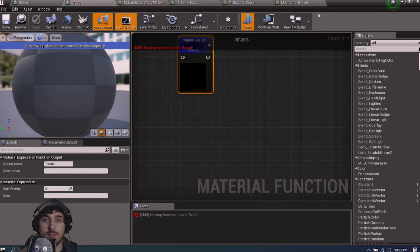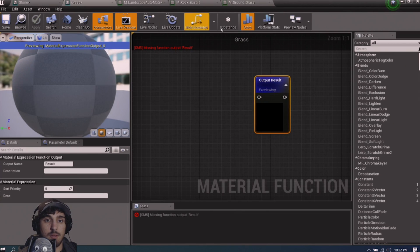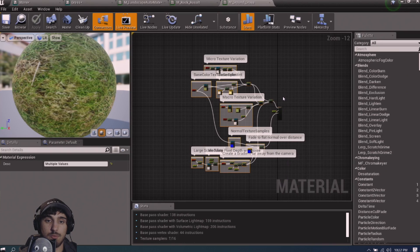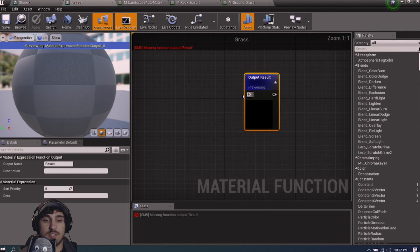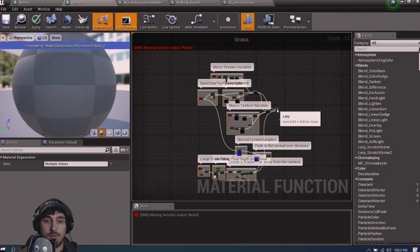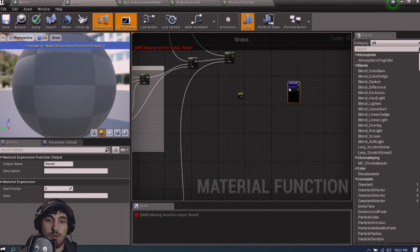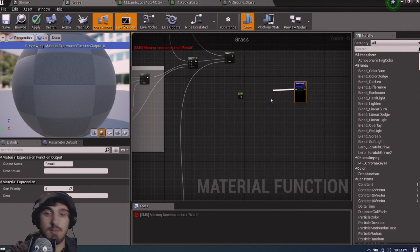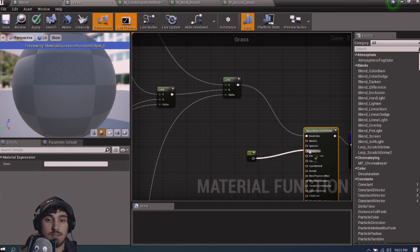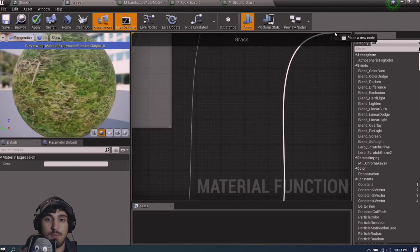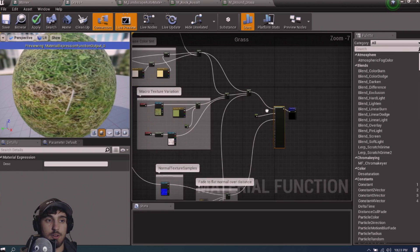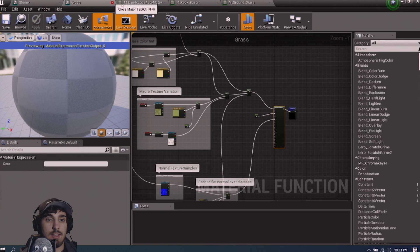Save the dirt function and close it. Do the exact same thing for grass: head to Ground Grass, zoom out, select every node except the last one, Ctrl+C, go over to the grass function, Ctrl+V, drag them closer, then create 'Make Material Attributes.' Connect base color into base color, roughness into roughness, and the normal into normal. We've recreated our grass material — save it and exit.